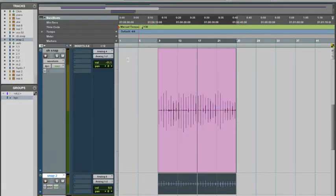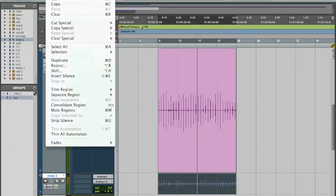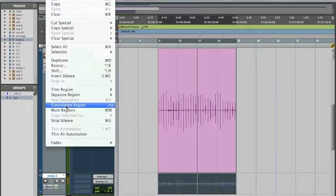Check it out. If I go back to Pro Tools and I go back under the Edit menu, if I look under Consolidate Region, look what it says, F13.